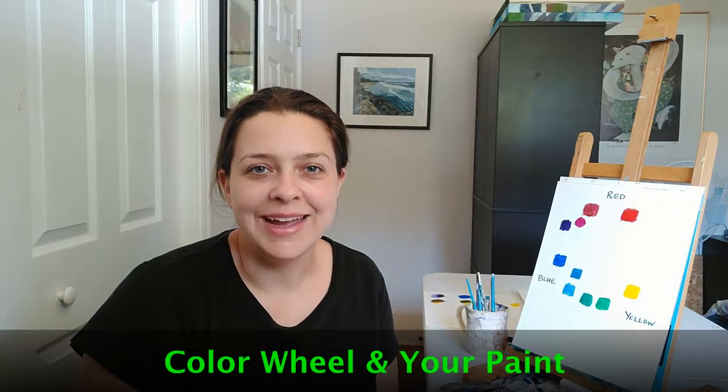Hi, this is Kristen O'Neill and today I wanted to talk to you about a color wheel.